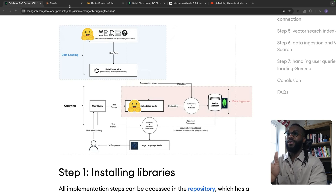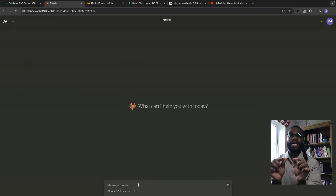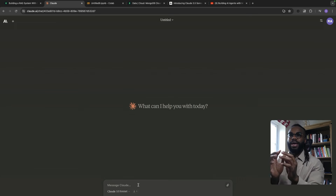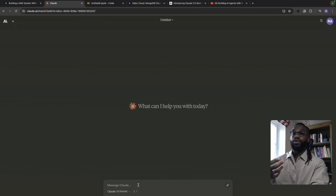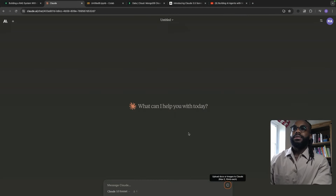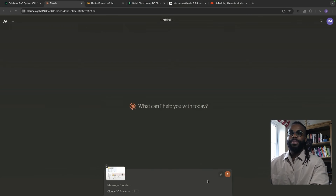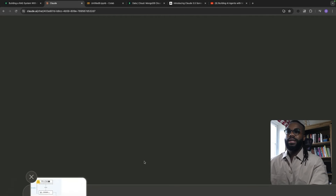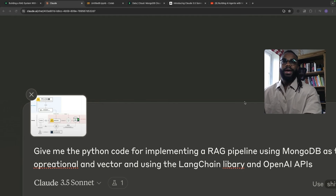What we're going to do is take this diagram and pass it into Claude Sonnet 3.5, and we're going to see if it can create a RAG pipeline, give us the code in Python, and then we're going to run the code and see how well it's done. So here is the image — I'm just going to upload it and pass in a prompt that will basically tell it what I want it to do.